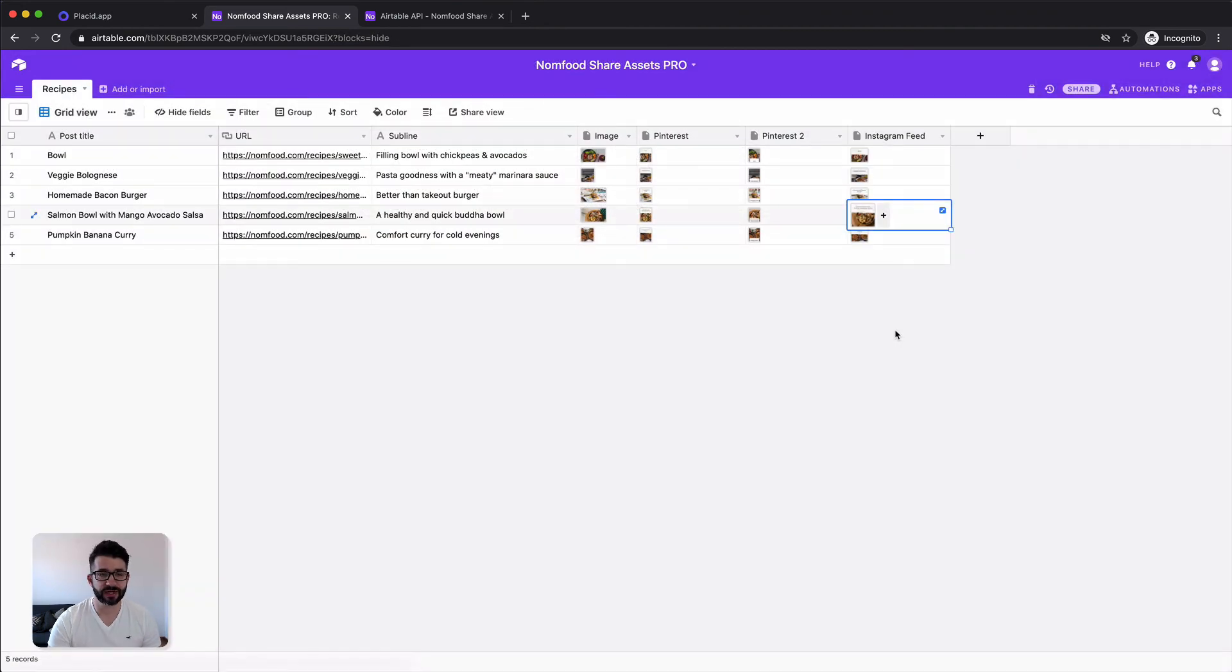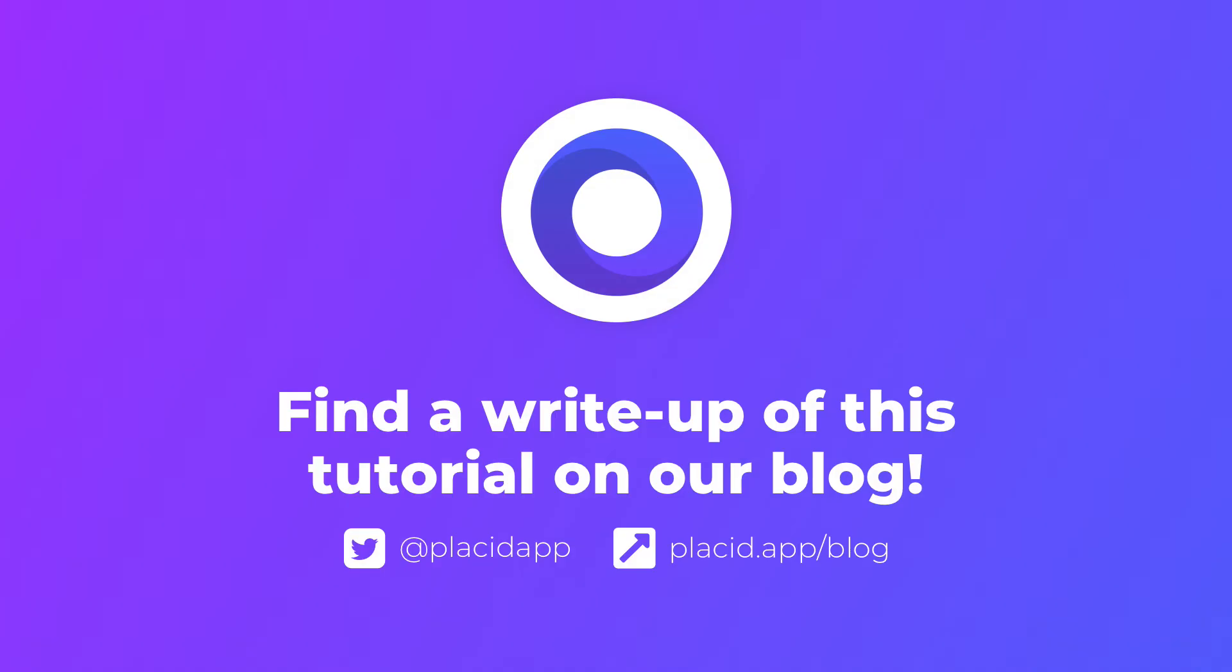I hope this was helpful for you. So that's it for this automation. You will find a link to our blog post with a step-by-step recap of this tutorial in the description. Try it out and tell us what you think.